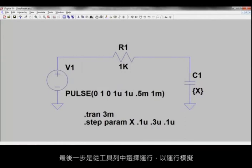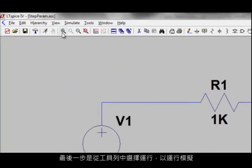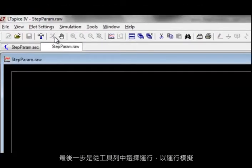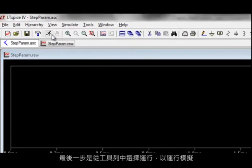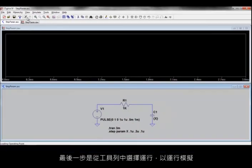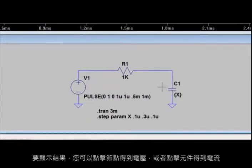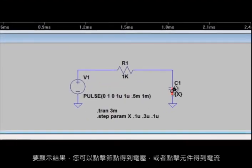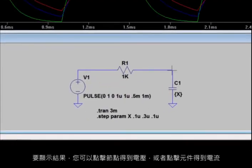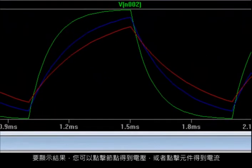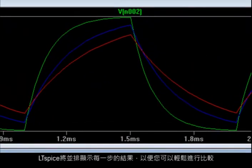The last step is to select Run from the toolbar to run your simulation. LTSpice will run a single simulation that will sweep across the range of values you have specified in the .step command. To display your results, you can click on a node for the voltage or component for the current. And LTSpice will display each result for each step side by side so you can do an easy comparison.